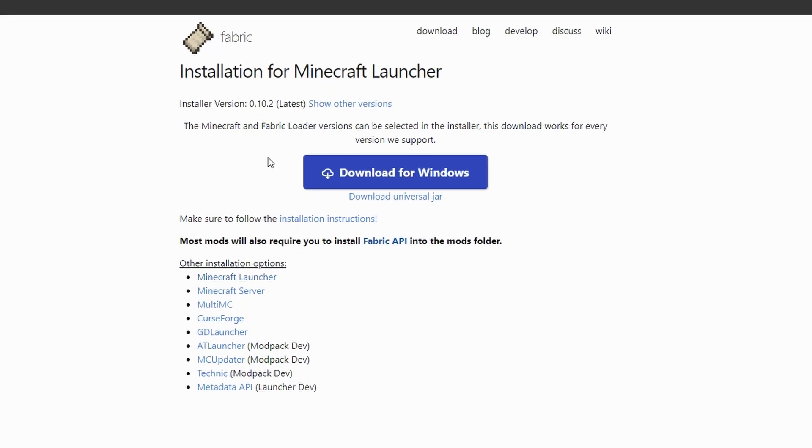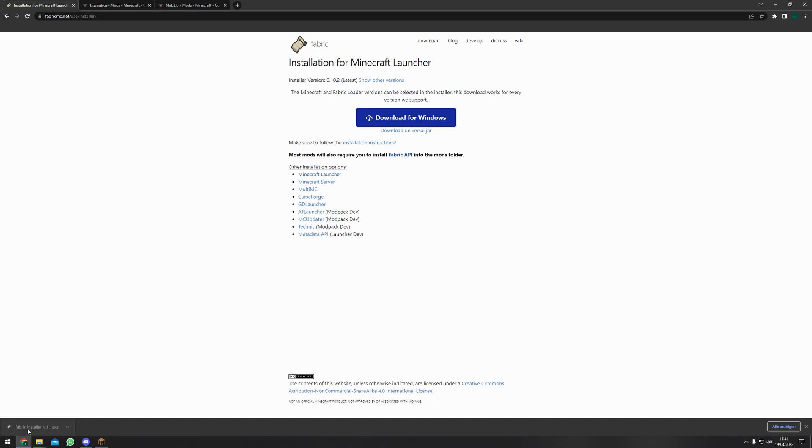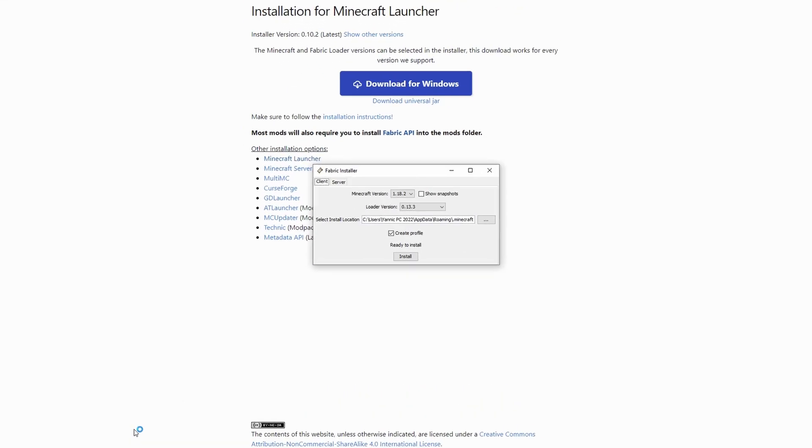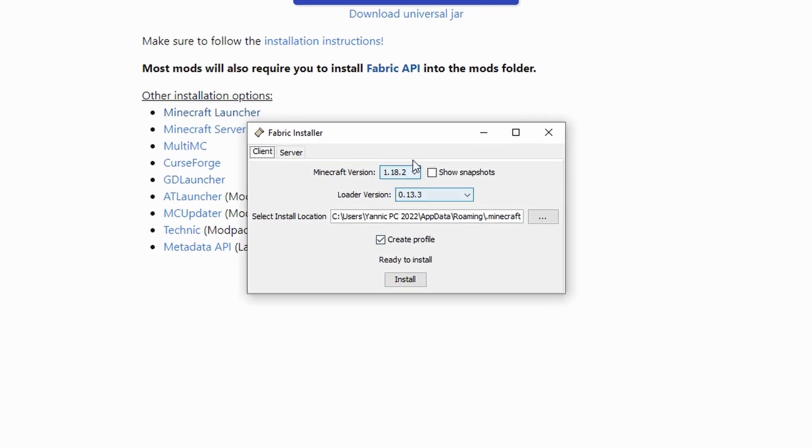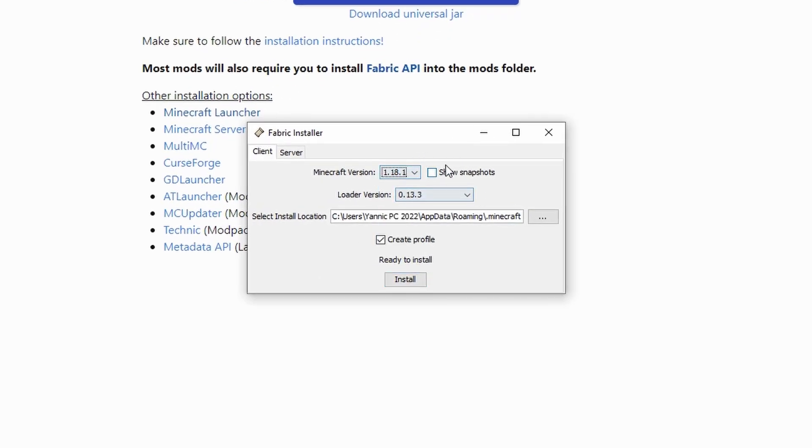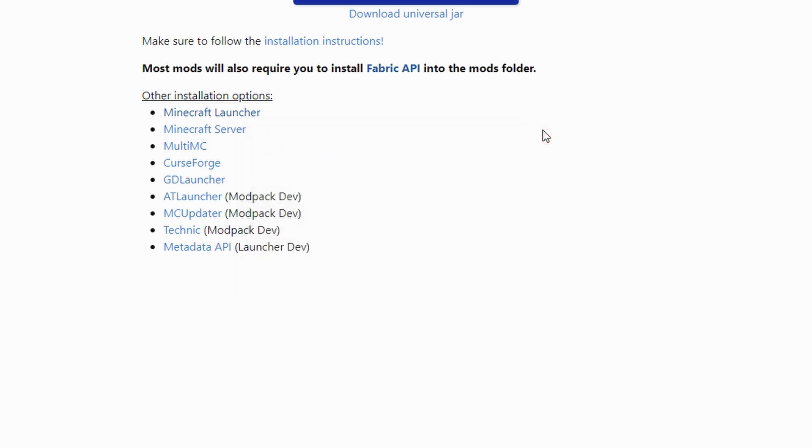On this website you click download for Windows. After that you can just double click on the file that you downloaded. Up here you can select the Minecraft version that you want to install it for and then just hit install. After that you can just close the window and you're done.